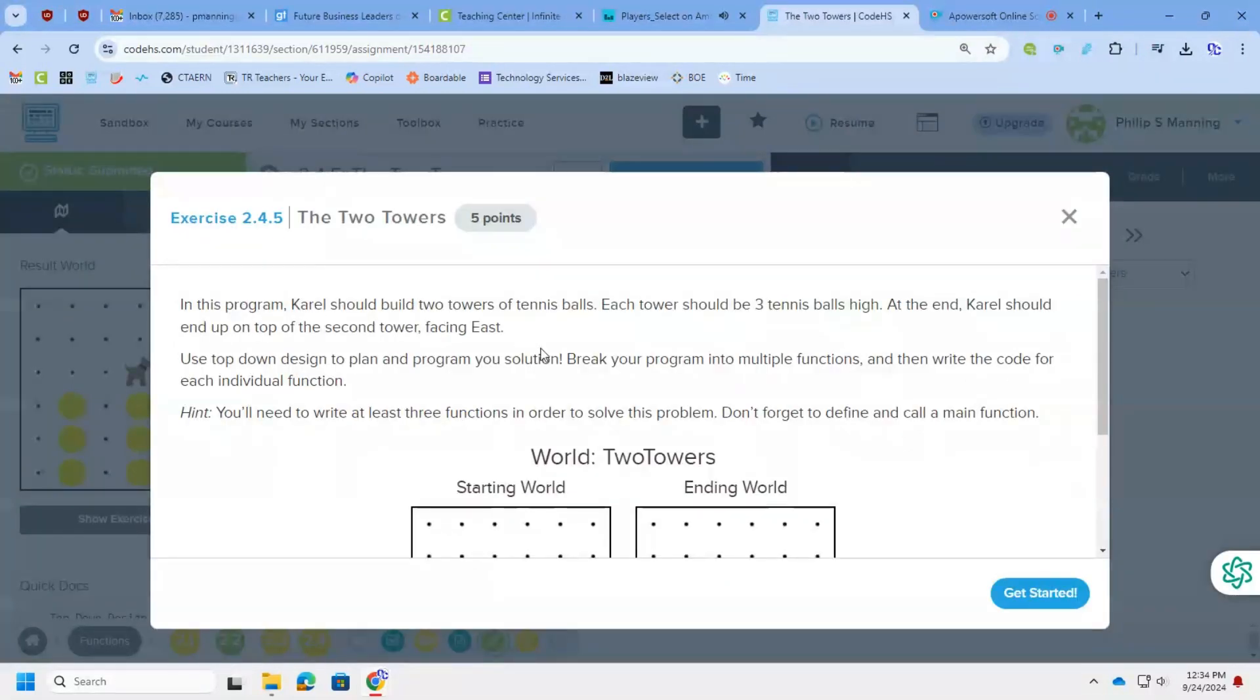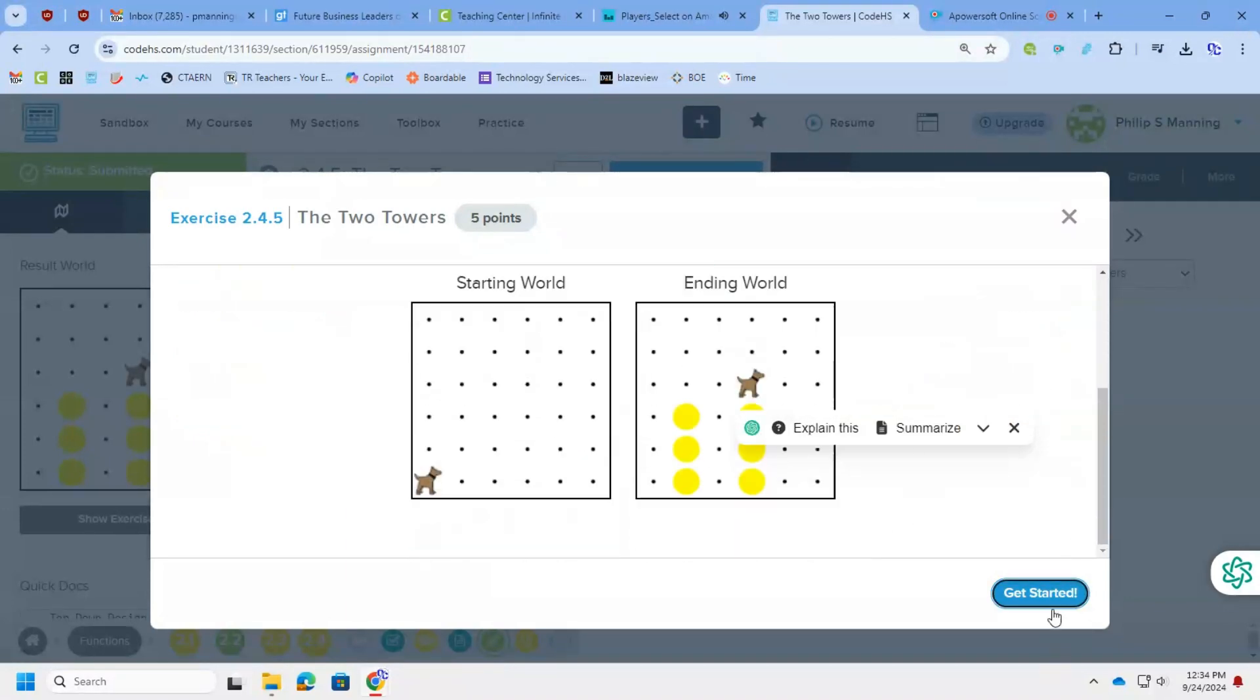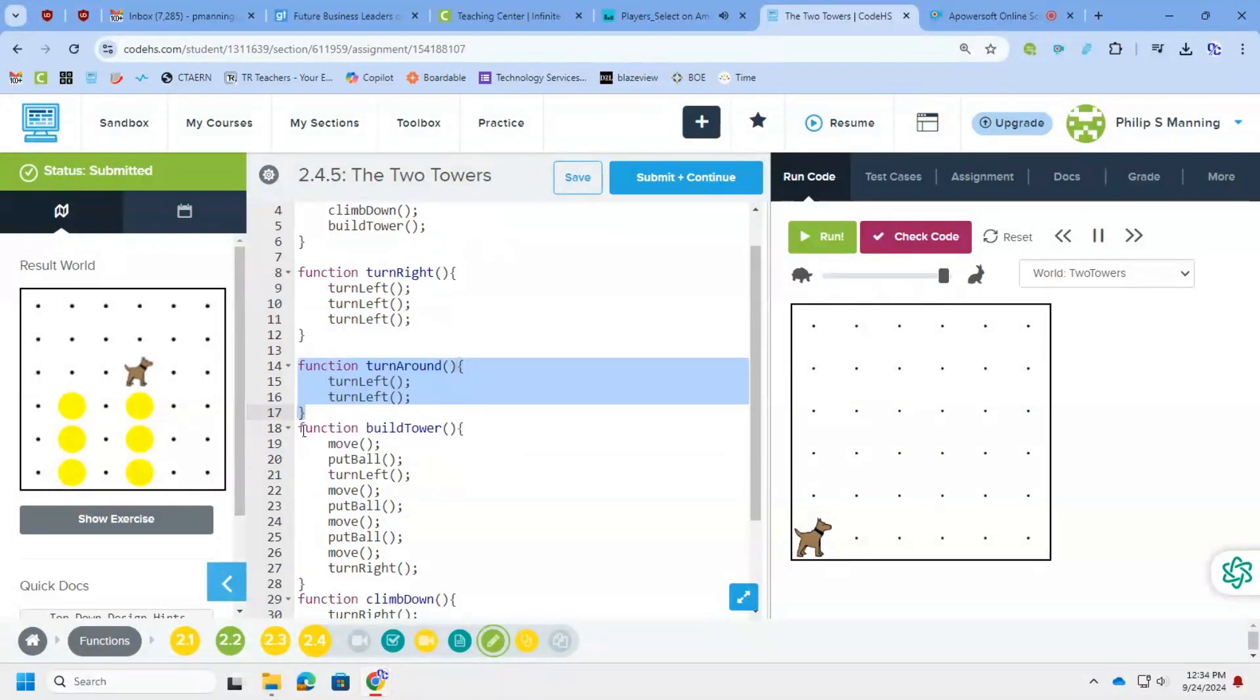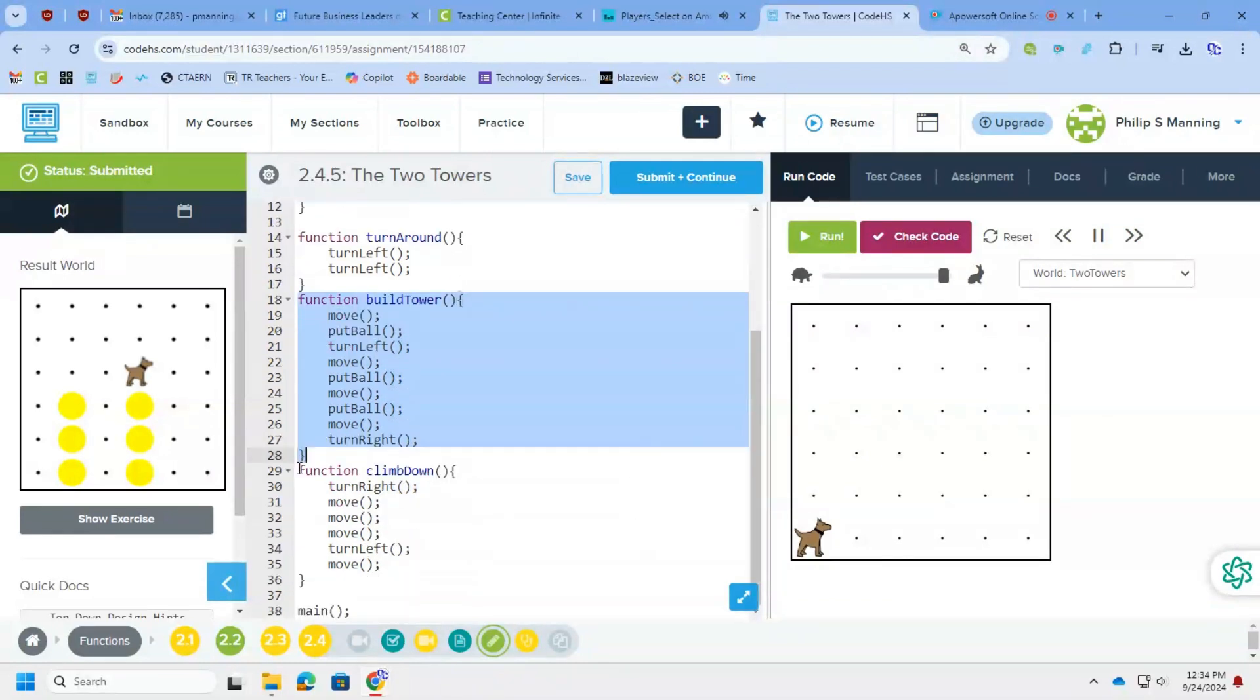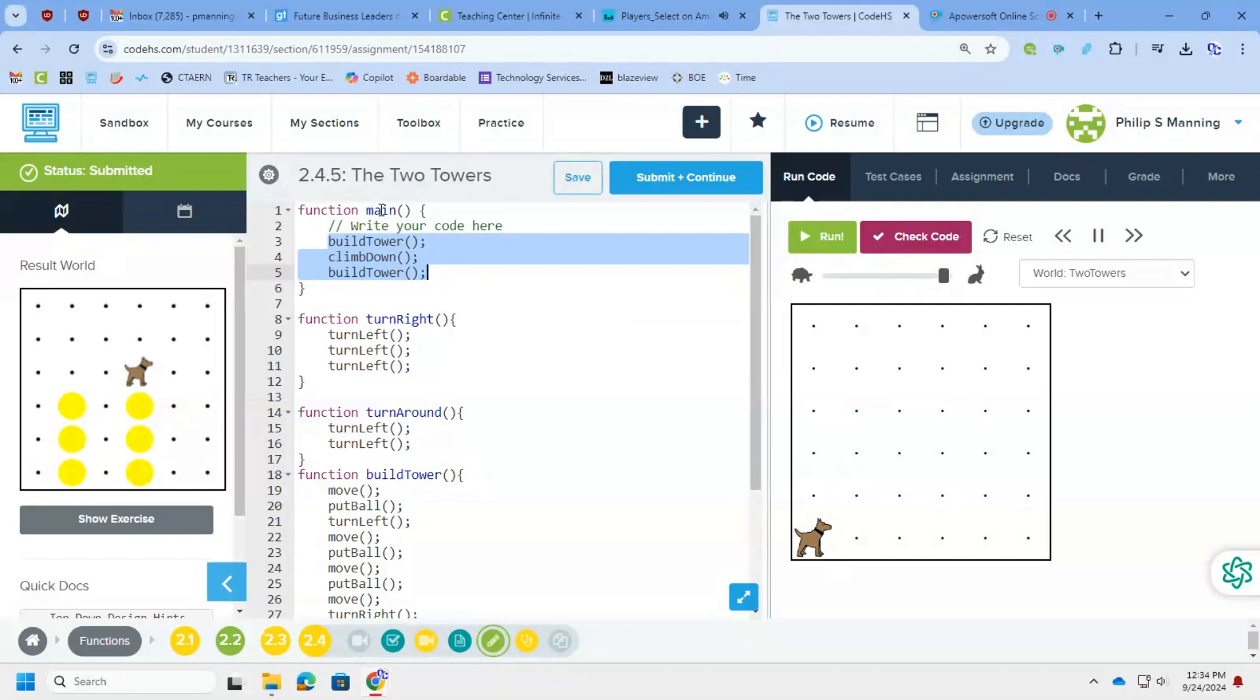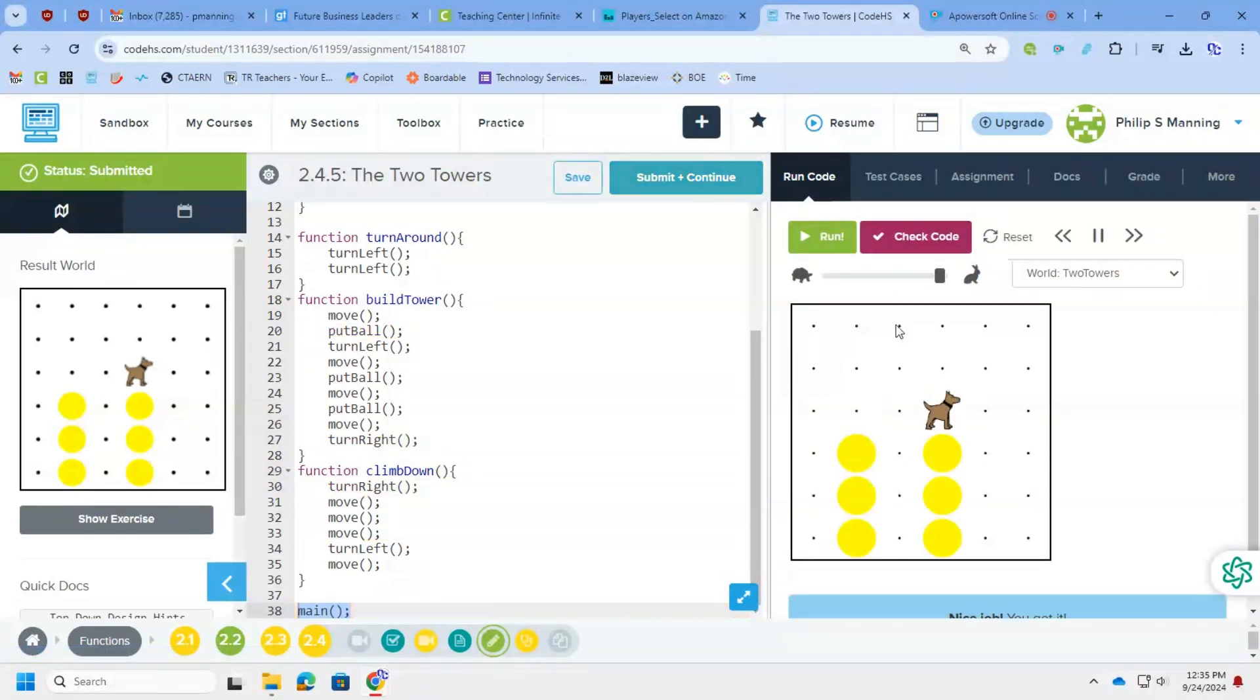All righty, so Carol's now building two towers. So this one wanted us to write at least three functions to solve this problem. Again, my code is already here, so if you want to pause and look at it, so I have the always needed right now with Carol, turn right, turn around. Then I made one called build tower, so that will actually build the tower and put Carol on top of the tower facing right, which is needed for the last one, but then I also have a climb down that gets Carol down from the first tower and moves over to the position to build the second. So I have build tower, climb down, build tower. Those are the three program statements in my main function, and then I call the main function, and when we run it, we are good to go.